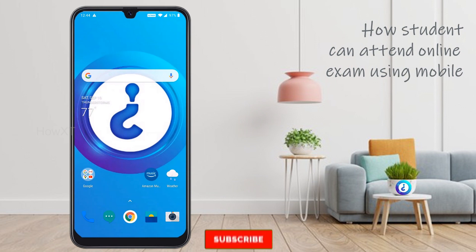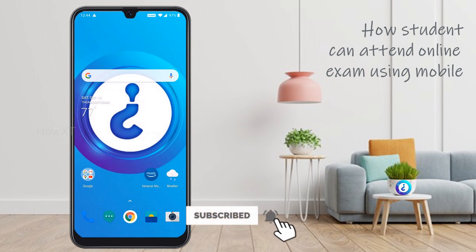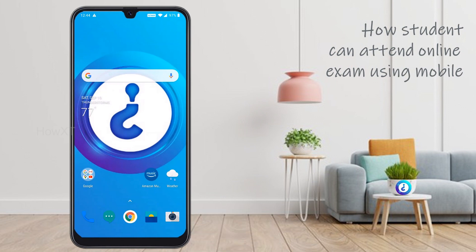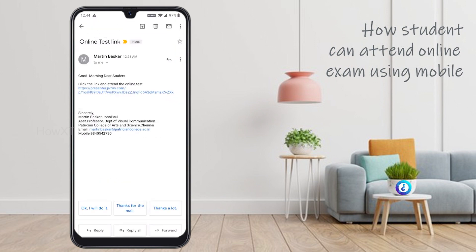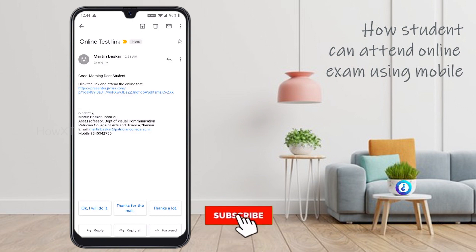Using my mobile phone, I am able to attend the online examination. Imagine I am a student going to attend the online examination. From your staff members or teachers, you may receive an online test link through email or WhatsApp. Just check your mail or WhatsApp for the online test link. I have received one from my teacher — it says 'Good morning dear students, click the link to attend the online test.' You can receive it from WhatsApp, email, or any other social media. Just tap the link.